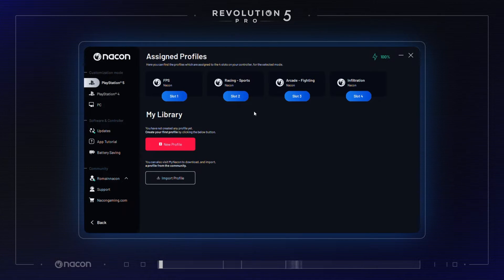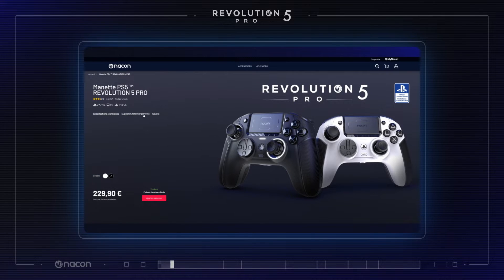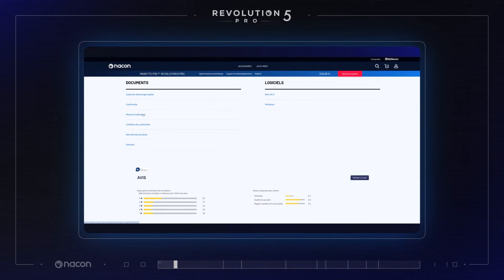Welcome to the tutorial series for the Revolution 5 Pro Controller. You will find in this tutorial an in-depth look at the functions of the Revolution 5 Pro app. Download the software from the Nakon product page, and access a quick tutorial of the app to remind you of the main features available.